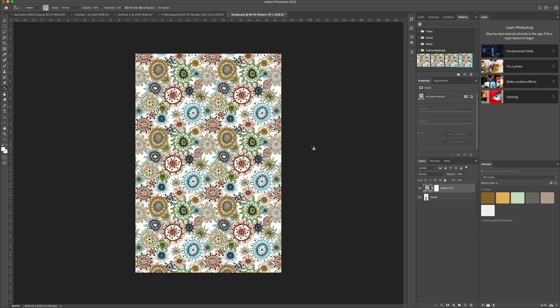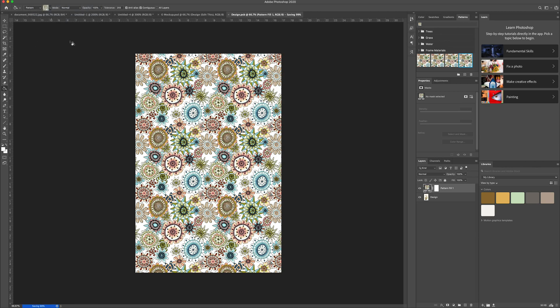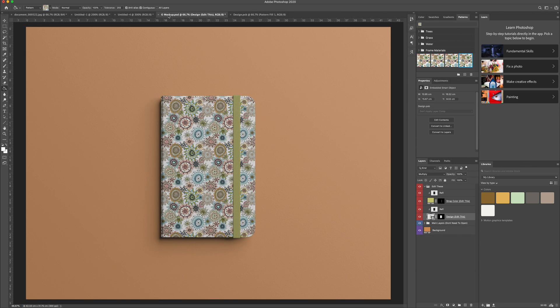And when you're happy with it and you save it, you go back to the original, you'll see that your pattern has replaced the design that was already there.